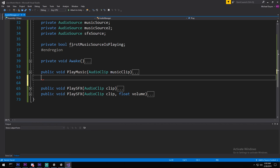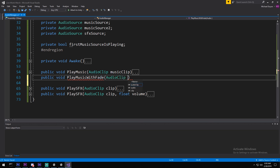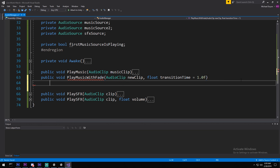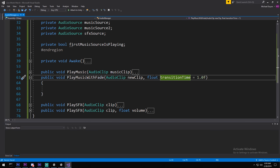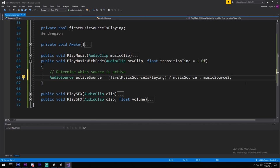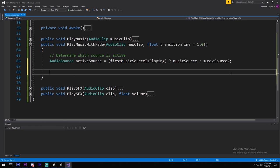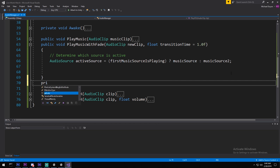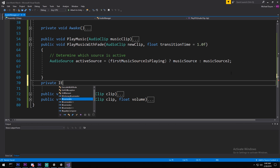Now we'll do PlayMusicWithFade - this fades out the current music and fades in the new one for a smooth transition. It takes a new AudioClip and a float transitionTime with a default value of one second. Just like before, we determine which source is active using the ternary operator. To update volume over multiple frames, we'll use a coroutine. Let's declare a private IEnumerator - make sure to add System.Collections if it's not already at the top.